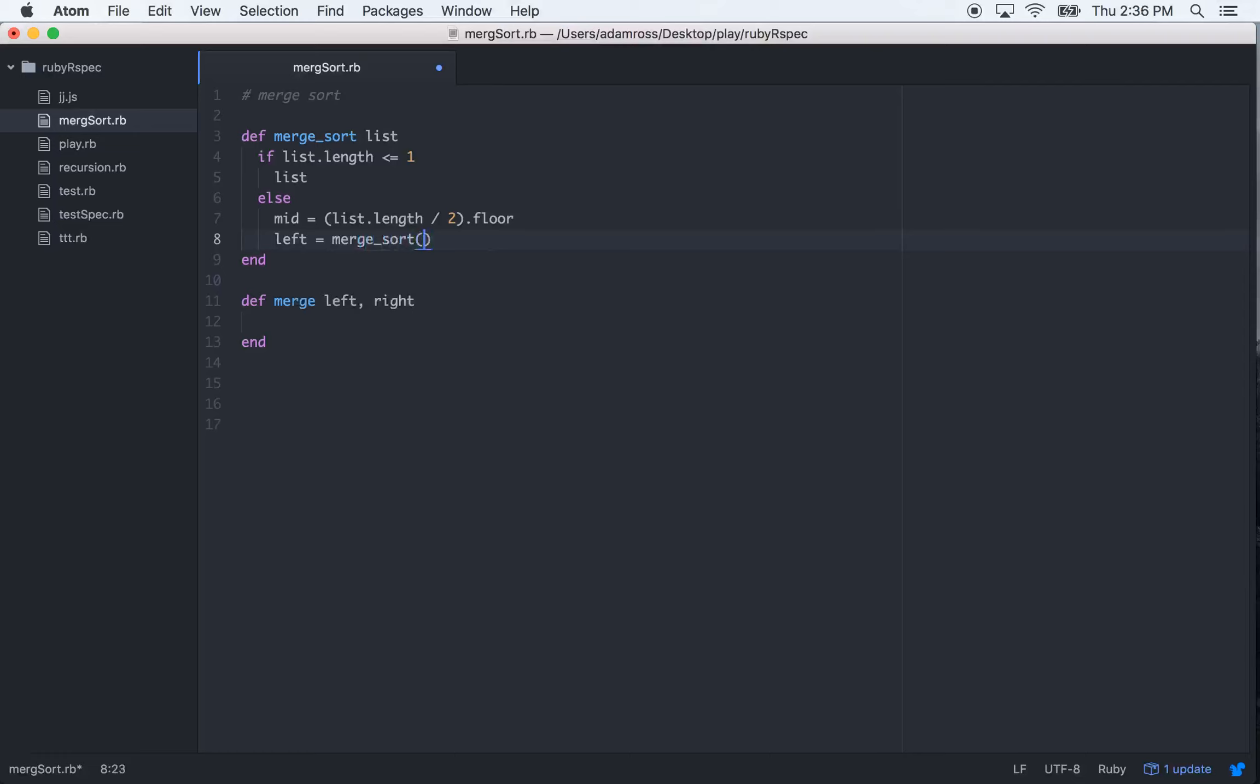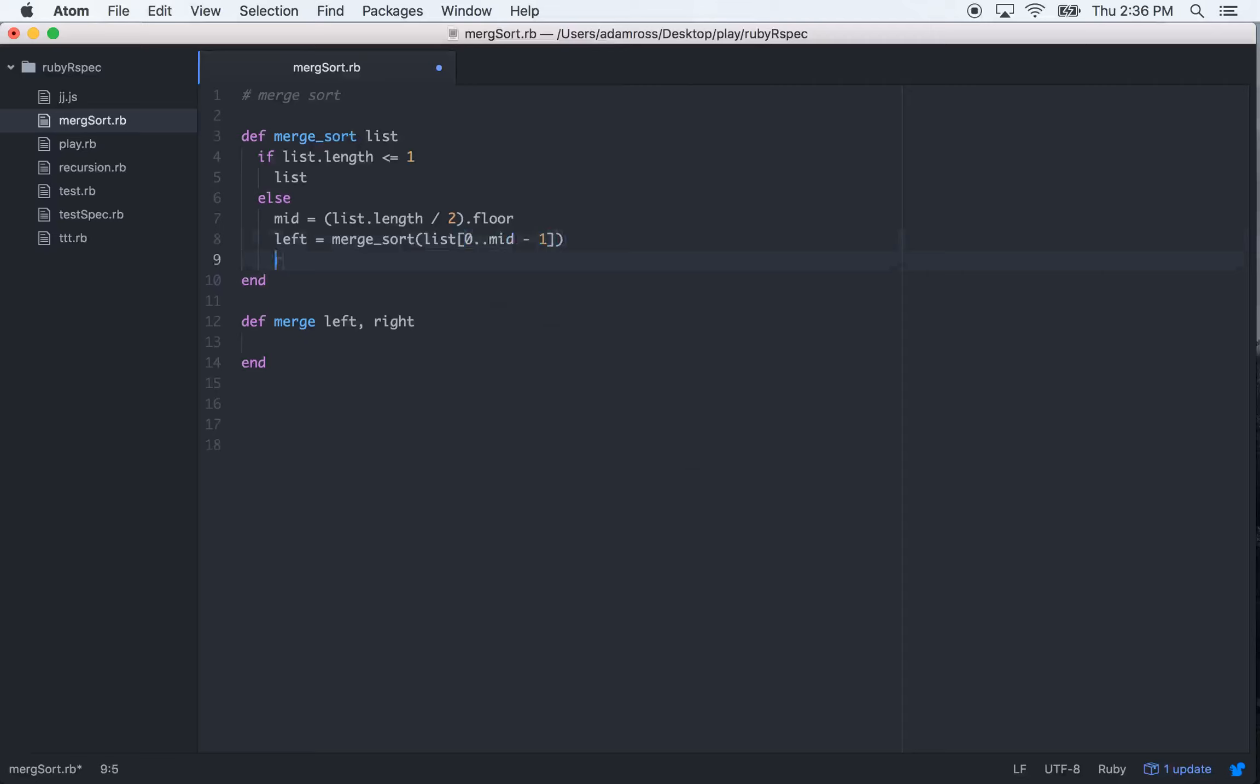and it will be list, and we only want the zero to midpoint in the list, and then we want a minus one from that to get rid of that zero index.